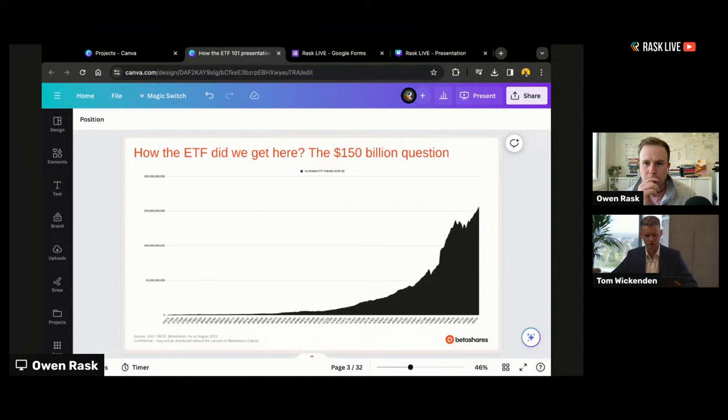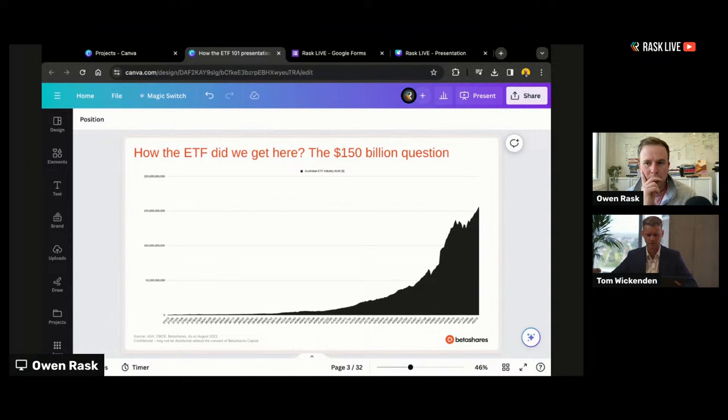ETF stands for Exchange Traded Fund — a fund that trades on the exchange. Just to give some perspective: in that first month, the entire ETF industry grew by $100,000. Last month, BetaShares alone grew by $1 billion. We're seeing incredible growth — our fastest billion to date was 17 days or something. I want to educate investors on where this growth is coming from in terms of the different types of ETFs.